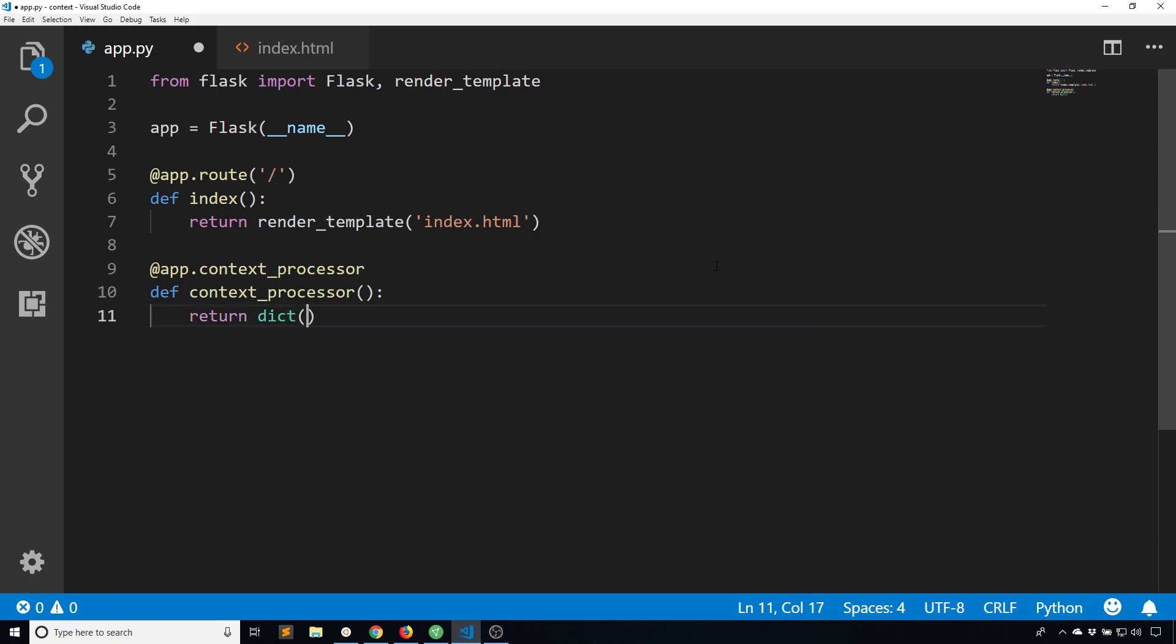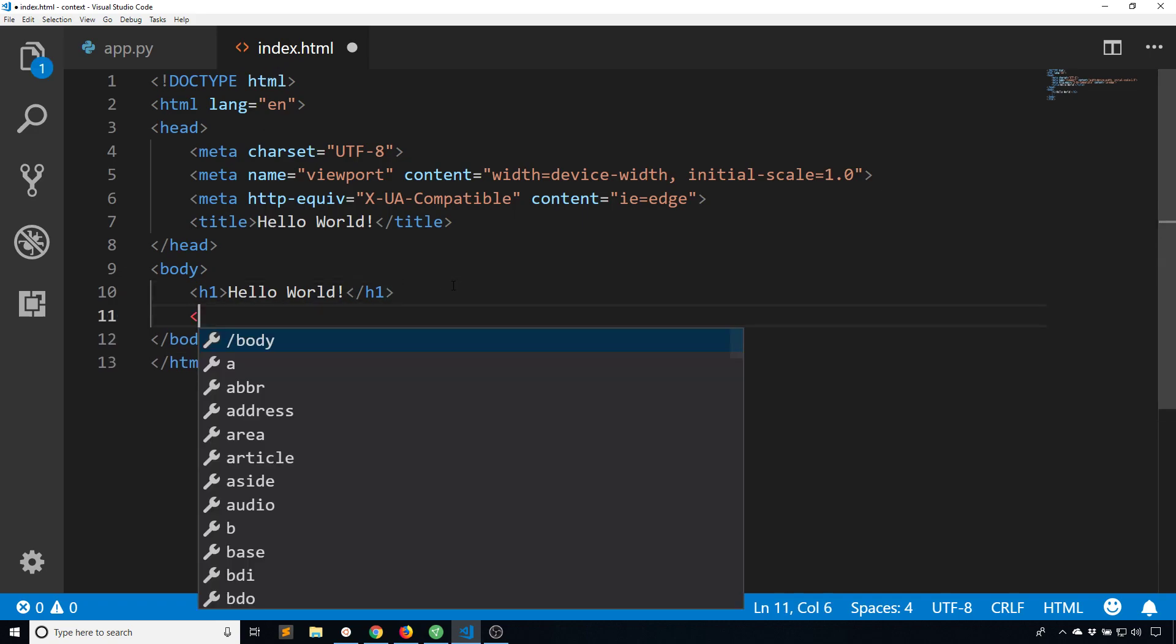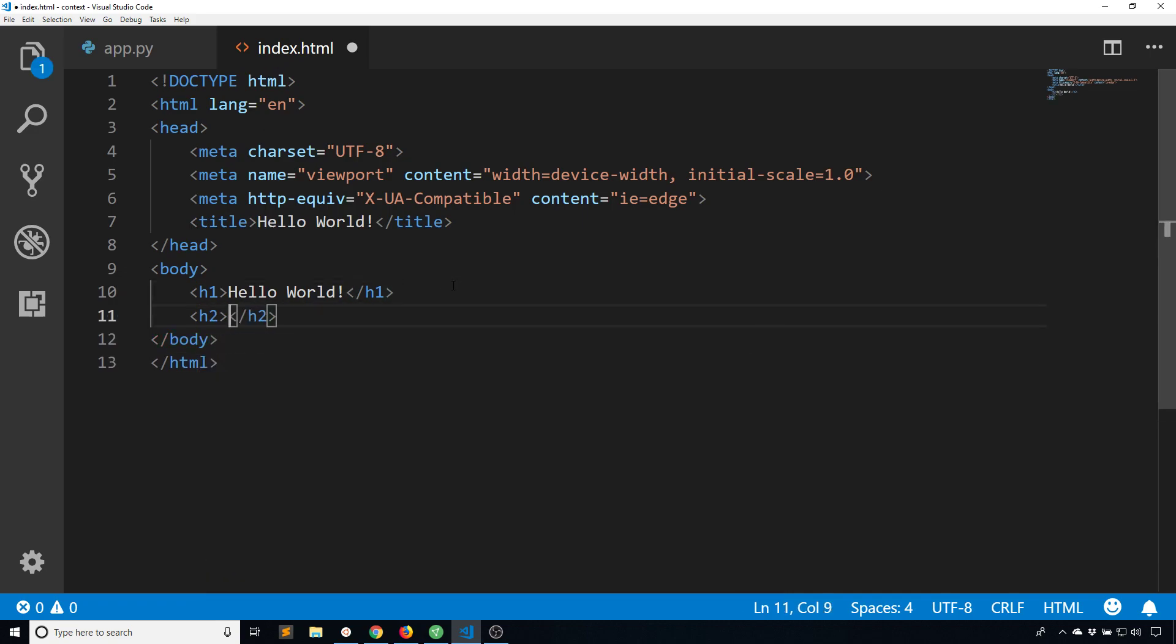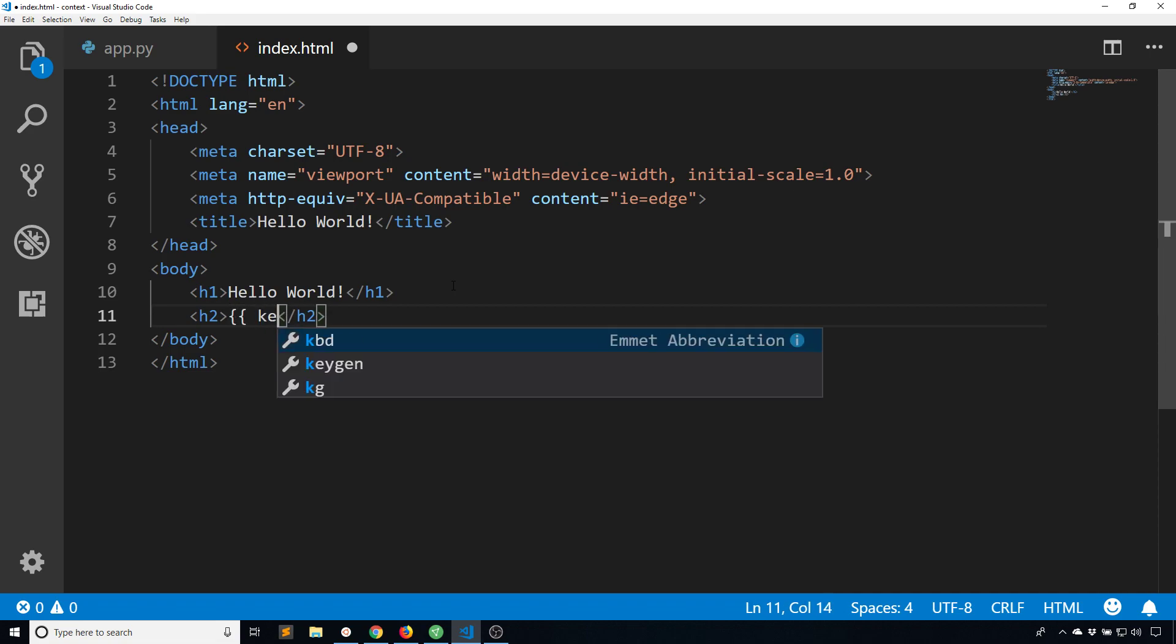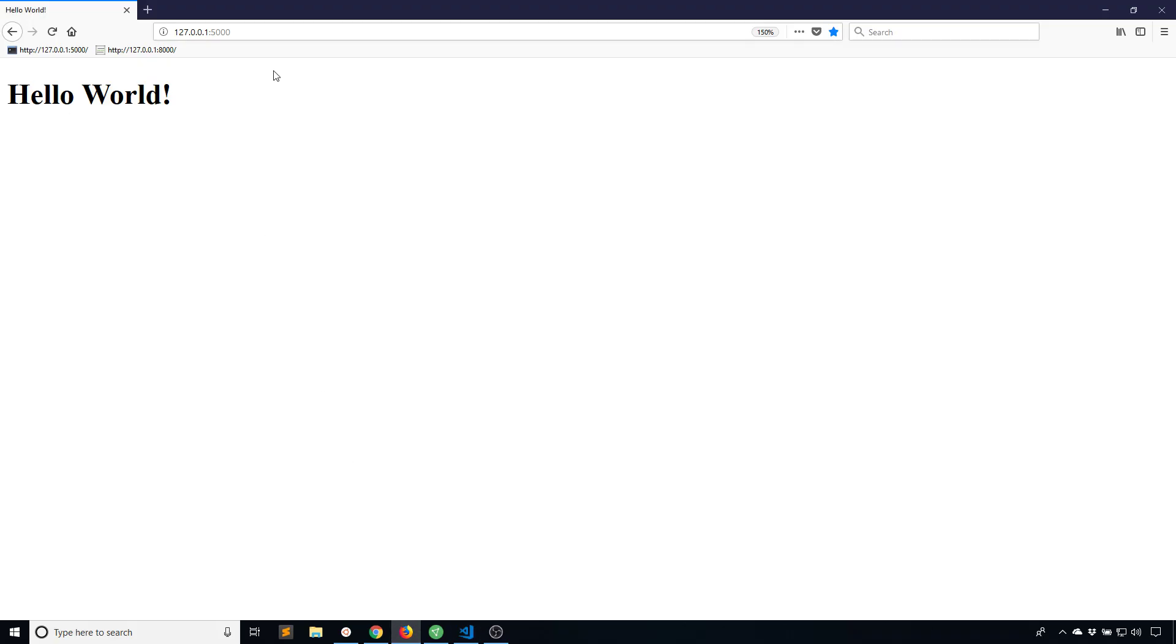So in the simplest case I can return a dictionary, and the key will be key and the value would be just the word value. So if I reference the key like this, I will be able to see the word value when I refresh this, and I see it there.